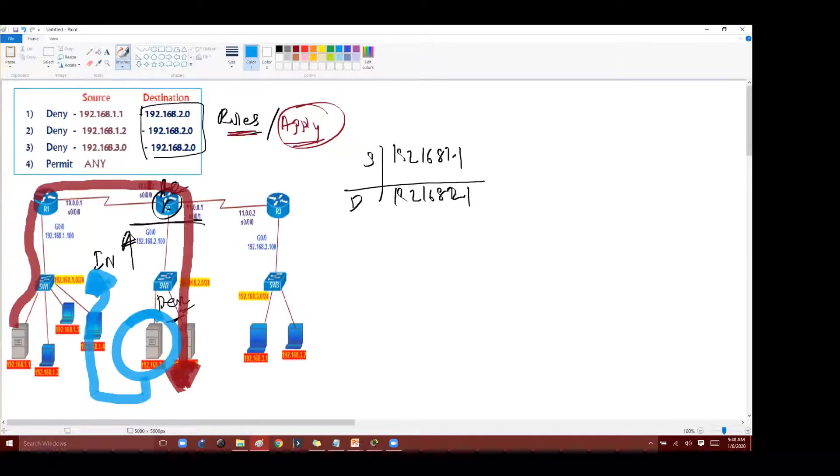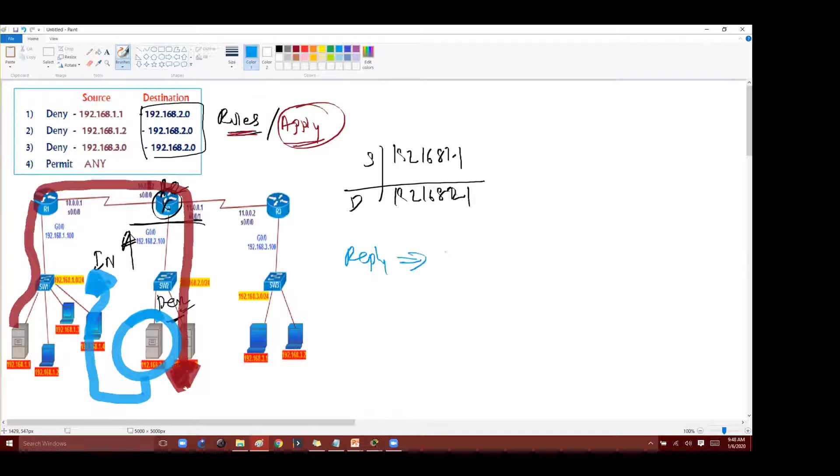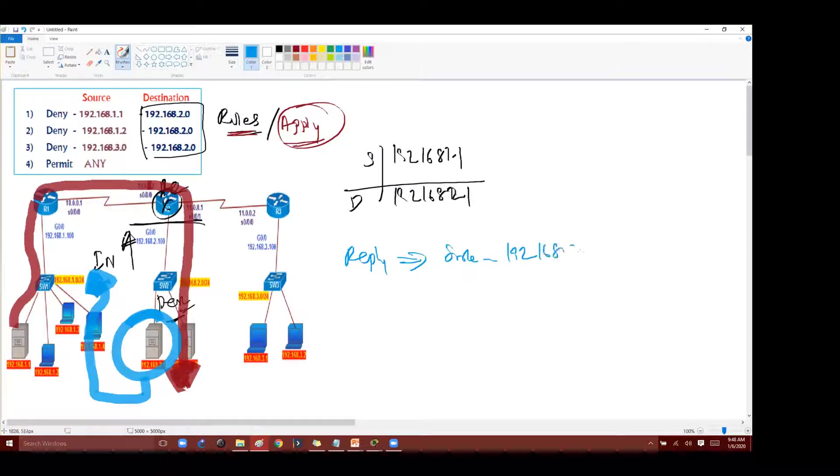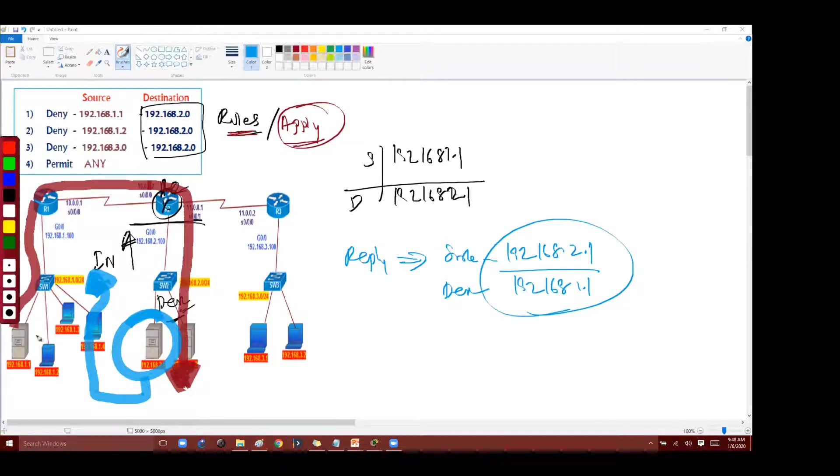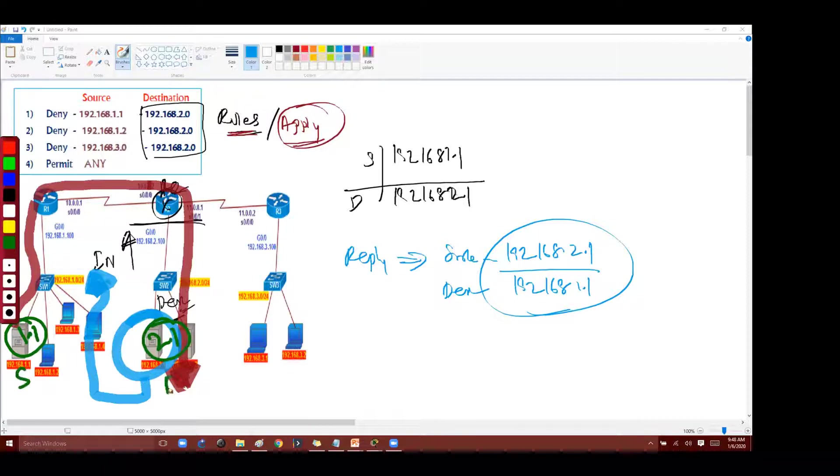So 2.1 is going to reply back. But the problem here is when it is replying back, what is the source? The source of this is what? The source will become destination, destination become source here now. That's a problem.